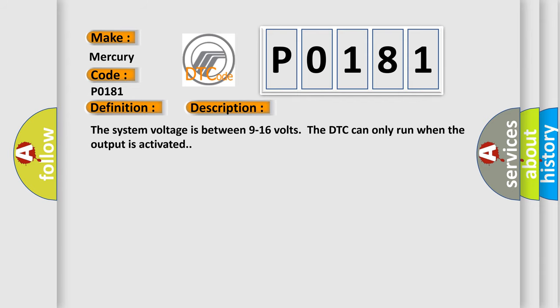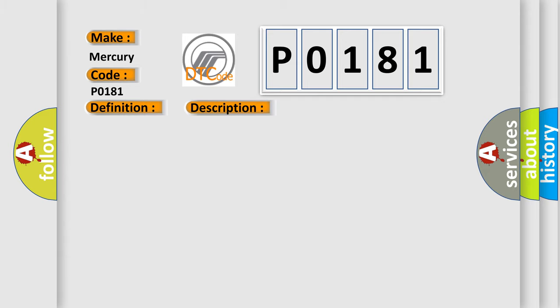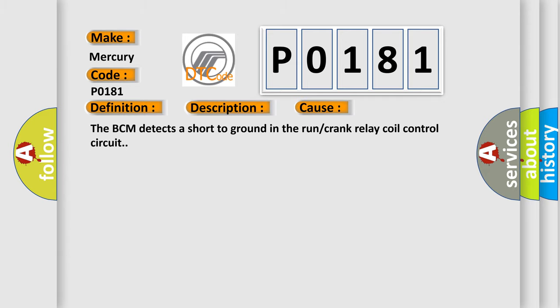The system voltage is between 9 to 16 volts. The DTC can only run when the output is activated. This diagnostic error occurs most often in these cases: The BCM detects a short to ground in the run or crank relay coil control circuit.